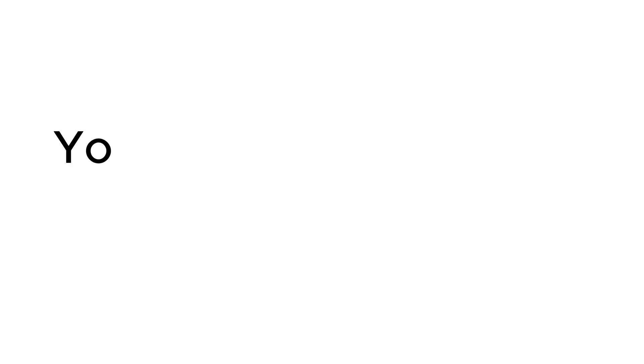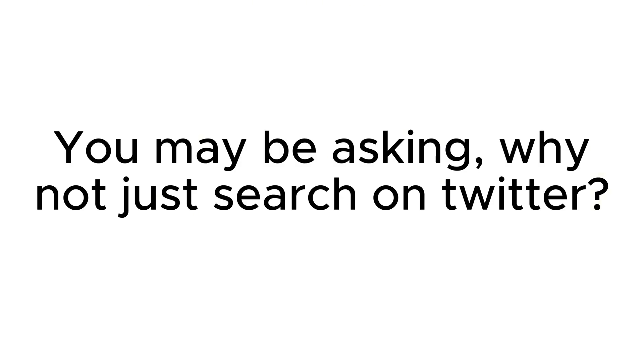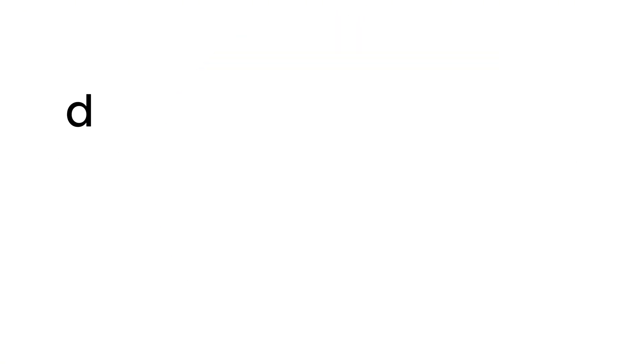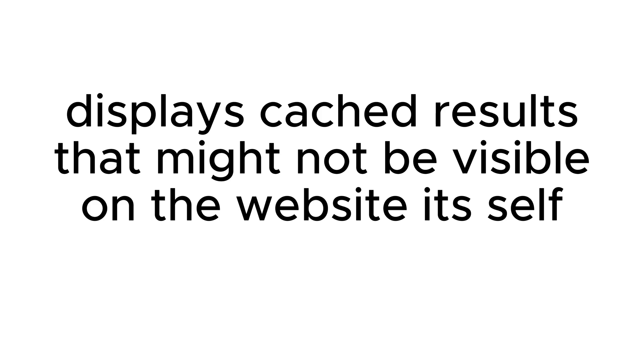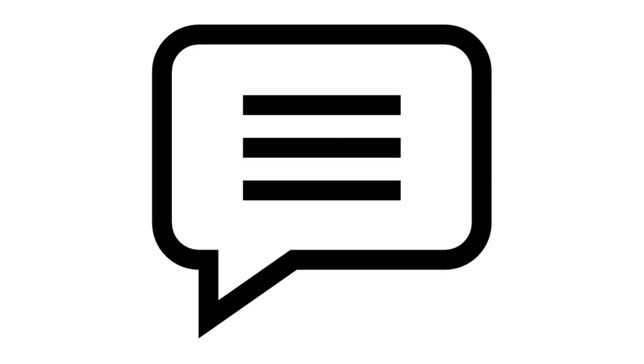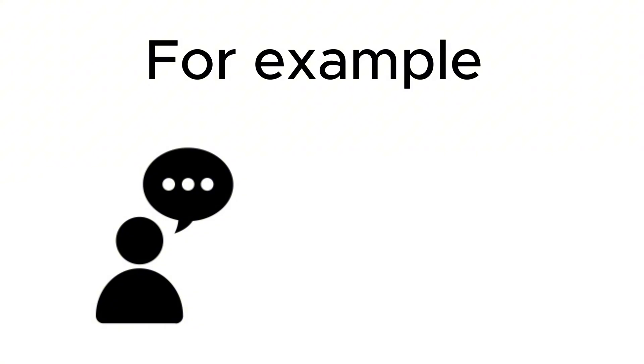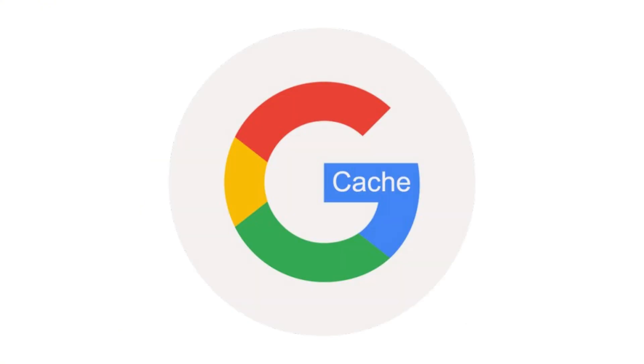You may be asking why not just search on Twitter. Well, that's because Google often displays cached results that might not be visible on the website itself, such as deleted posts or comments. For example, if Michael commented on a post but later deleted it, Google's cache might still display it.